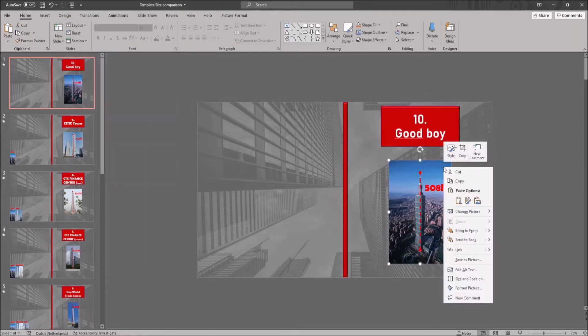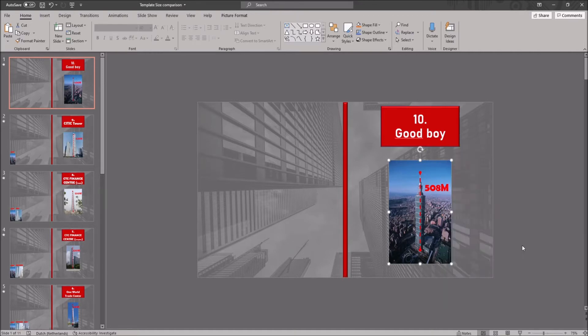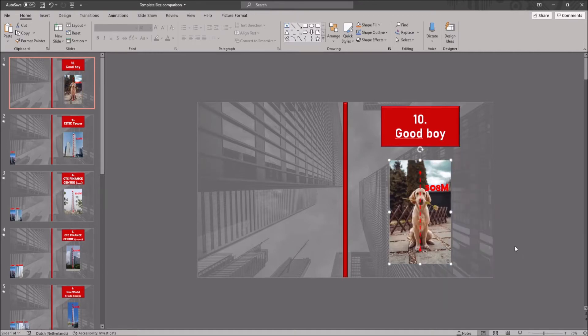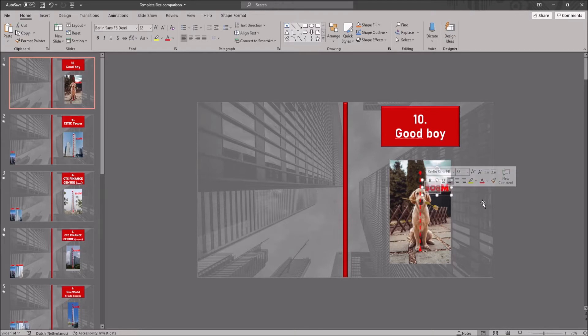I then change the picture. Right click on the image, and click on change picture. Make sure you change the picture to the object that you want to compare. You then want to look up the size of this object, and edit the text next to it as well.